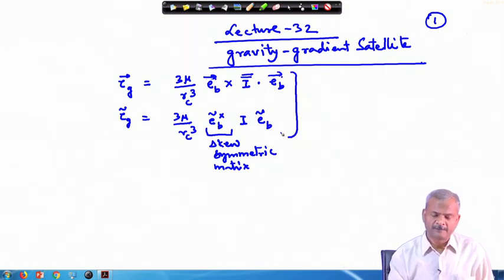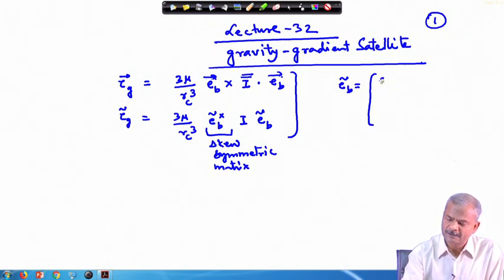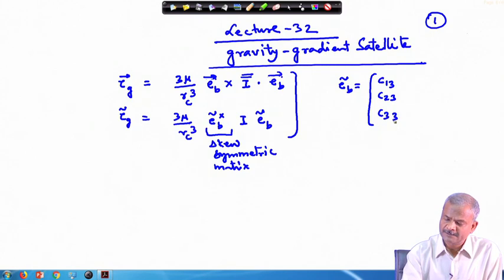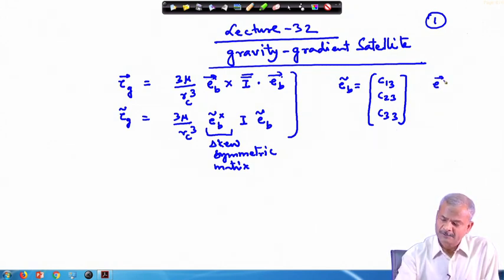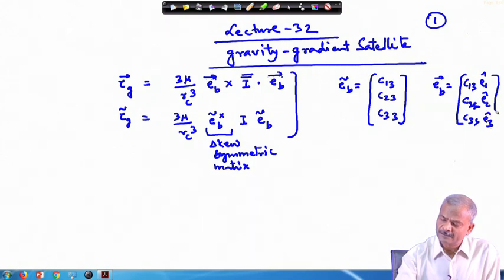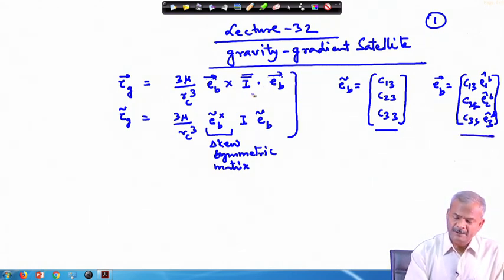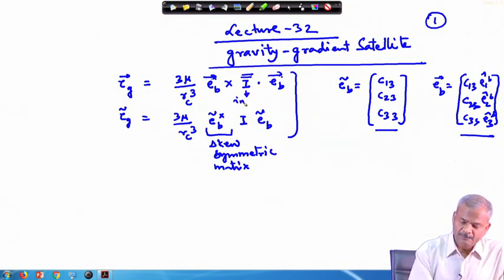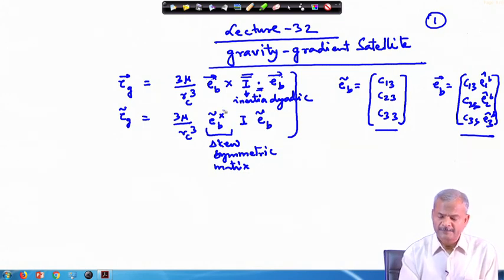These are the notations we worked out last time. Remember that e-tilde_b is the last column of the direction cosine matrix, which is c₁₃, c₂₃, and c₃₃. Moreover, if you want to write the same thing in terms of e_b, rather than writing like this, you write it as c₁₃ê₁ + c₂₃ê₂ + c₃₃ê₃, where ê₁, ê₂, ê₃ are along the body axis direction. It is just a matter of whether you work with the inertia dyadic and dot product, or in matrix notation.